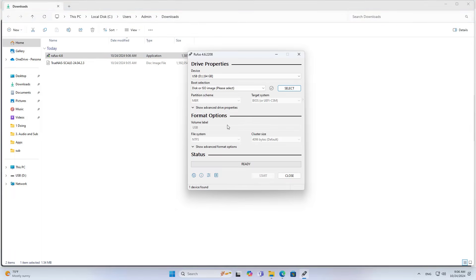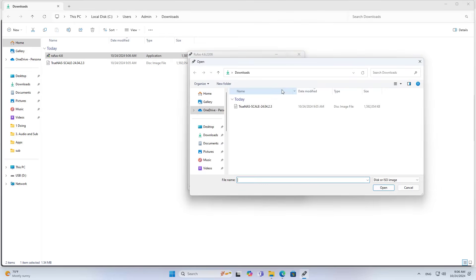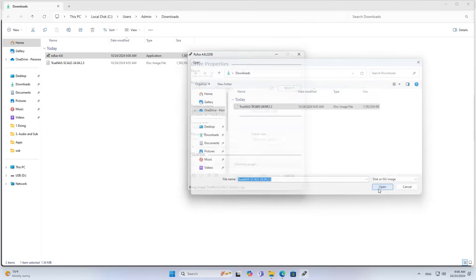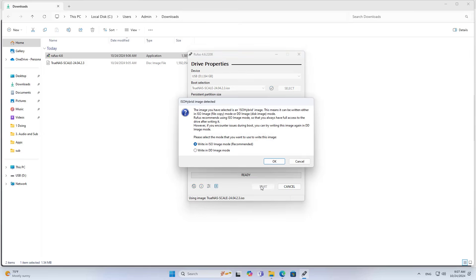You connect the USB drive to your computer. On the Rufus software, you select the USB drive, then browse to the installer you downloaded in the previous step. After a few minutes of waiting, you will have a bootable TrueNAS Scale installer.